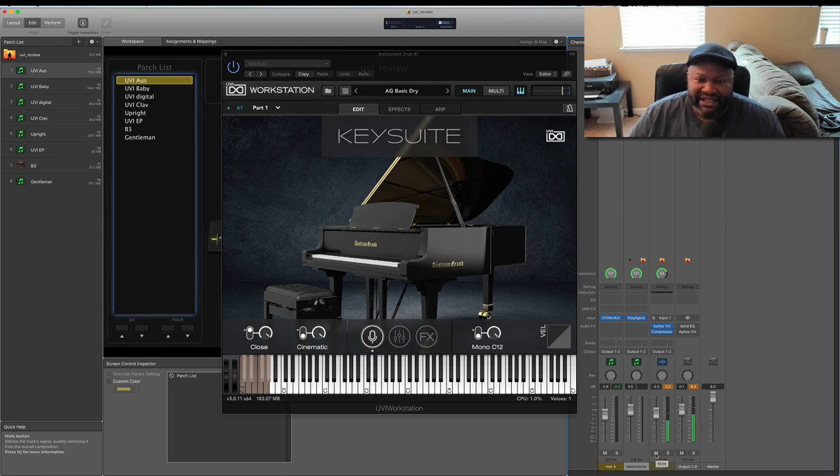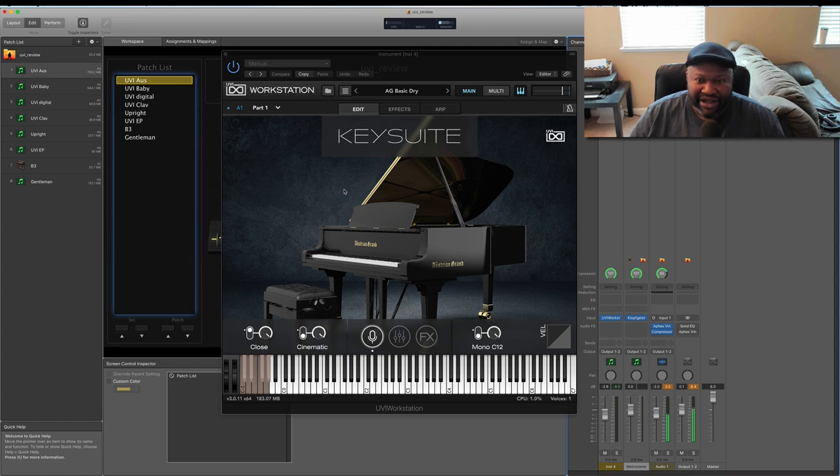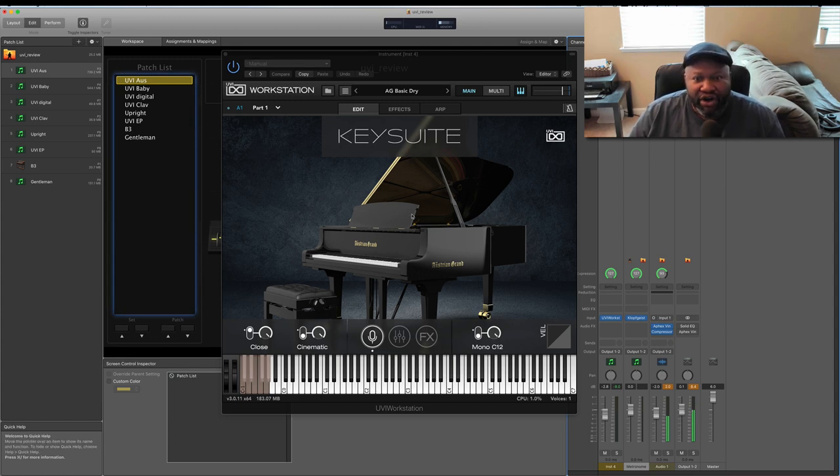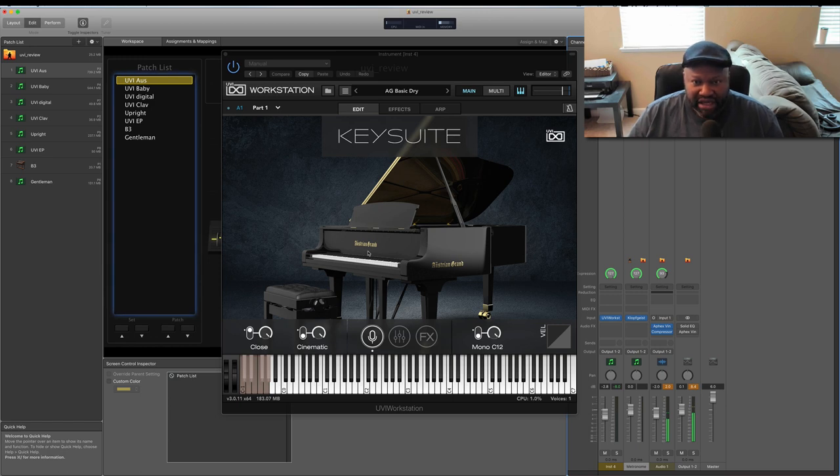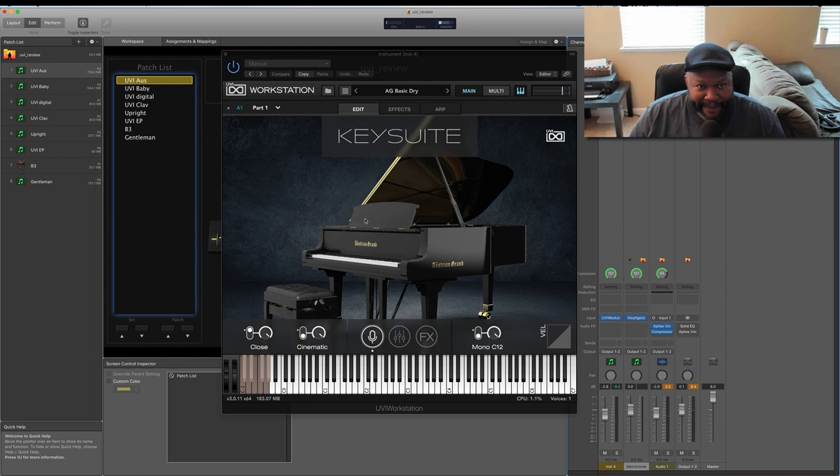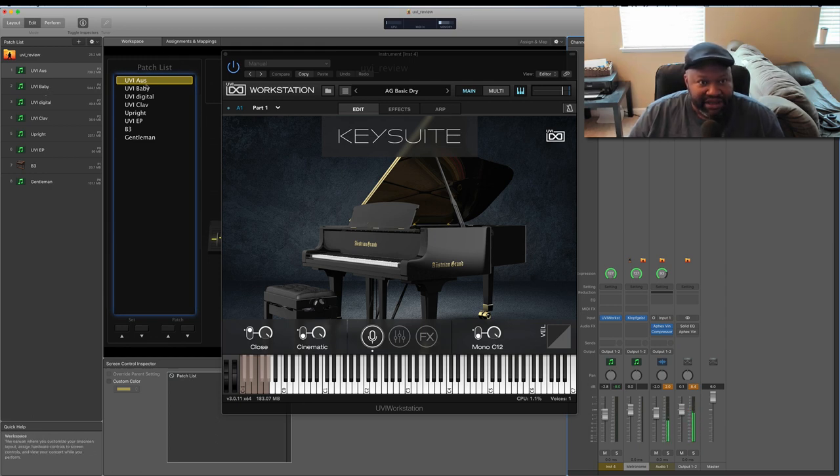Now, this library has been very impressive to me, especially this Australian grand. Let me go through an overview of this. This is going to be your museum in a box with hundreds of sounds.